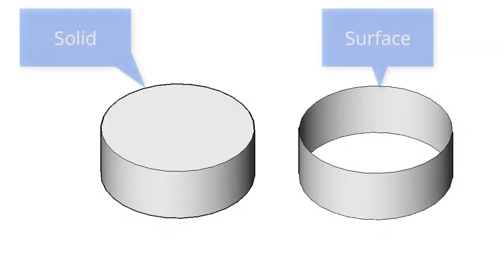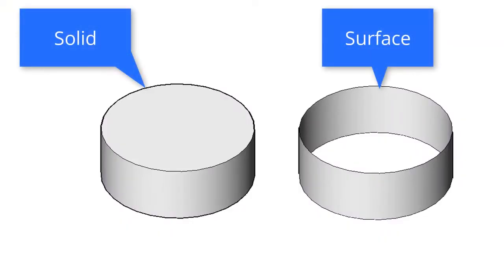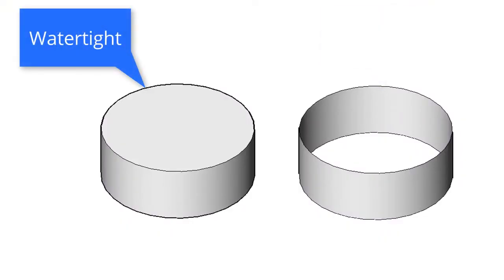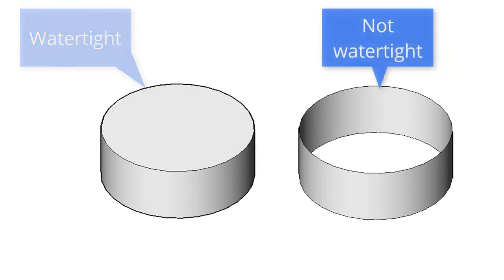The primary difference of surfaces from solids is that surfaces are not watertight. A solid is watertight, which means that if you were to stick water inside of it, none of it would leak out. With a surface, water leaks out.